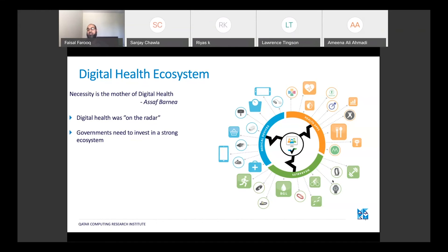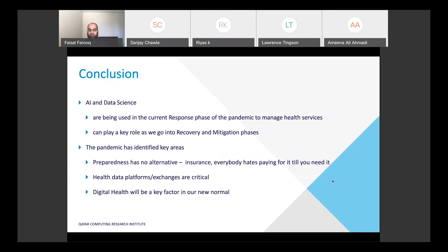In conclusion, AI and data science are being used in the current response phase for managing health services in the pandemic and can play a key role as we go into the recovery phase. Having said that, preparedness has no alternative — it's like insurance, everybody hates paying for it until you need it. We need to invest in being prepared, and from an AI and data science perspective, that means building health data exchange platforms, investing in digital health, which is going to be a key factor in our new normal.